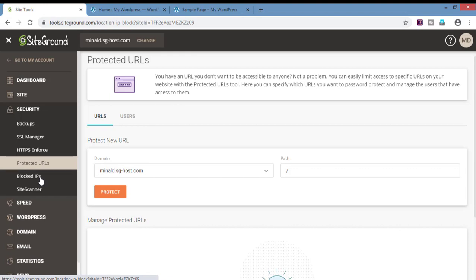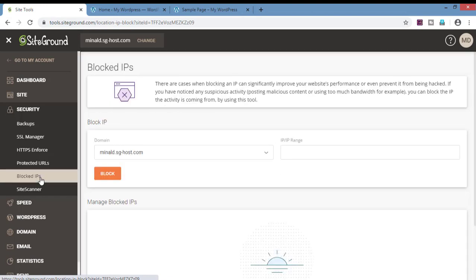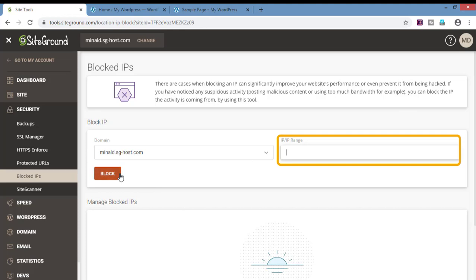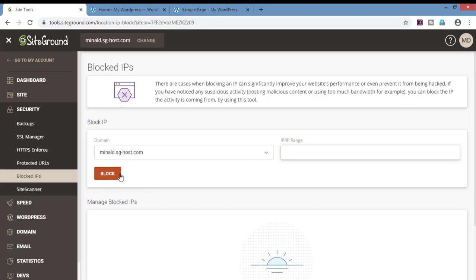Blocked IPs. If you want to block a certain IP address from visiting your website, you can do so by adding that IP address here and clicking on block.